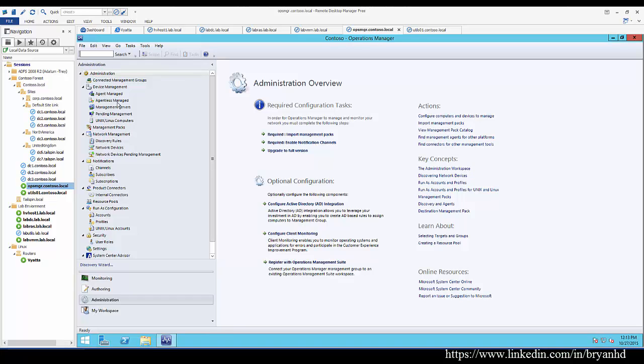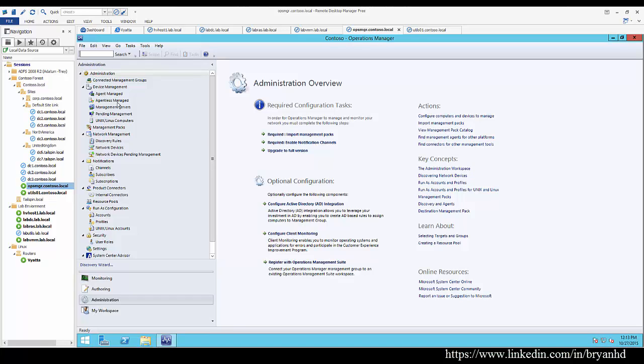That concludes our conversation of tools available to check the health of Active Directory, and we also looked at some tools to help you remediate issues that you may run into while you're doing this health check.